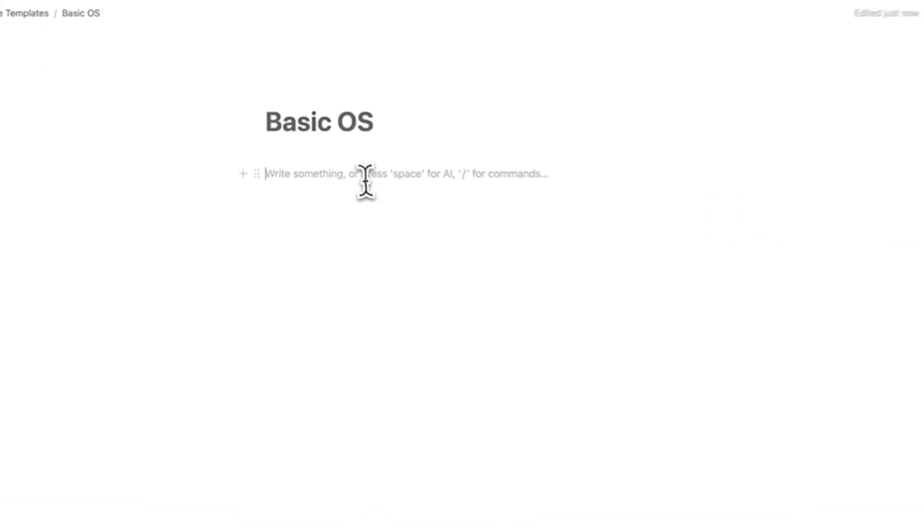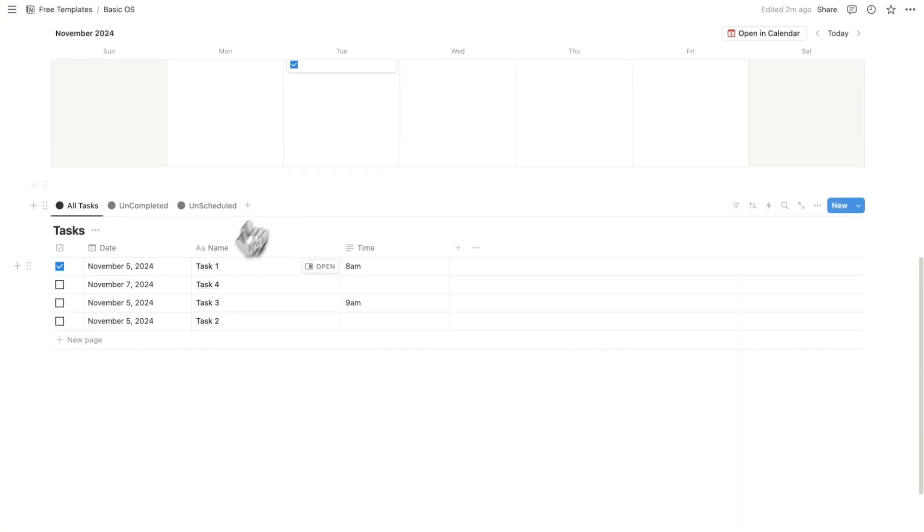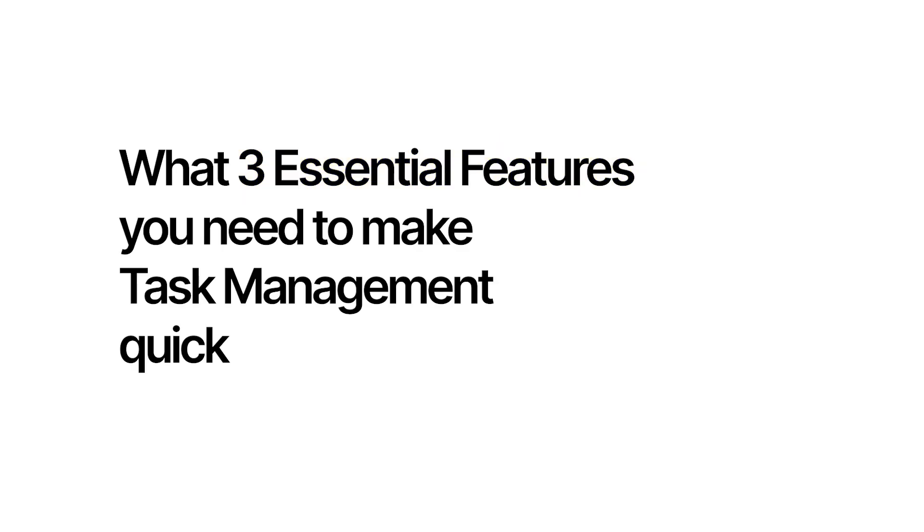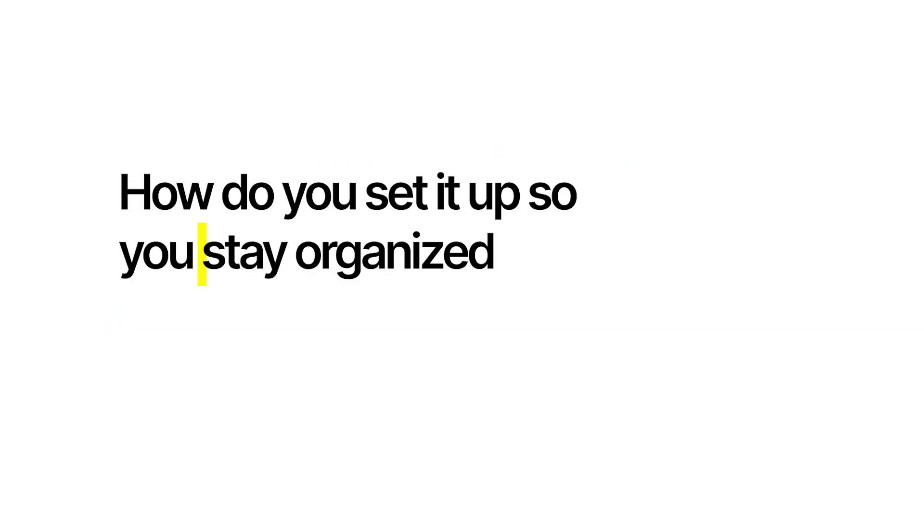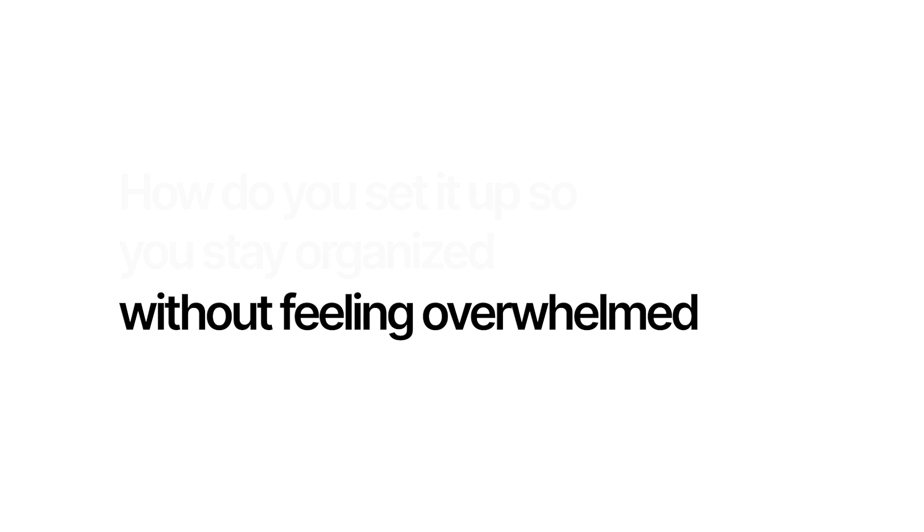In this video, I'll show you how to build the perfect 10-minute Notion dashboard for task management, what essential features you need to make task management quick and easy, and how to set it up so you stay organized without feeling overwhelmed.